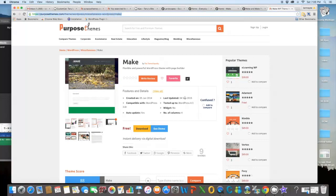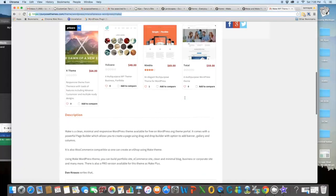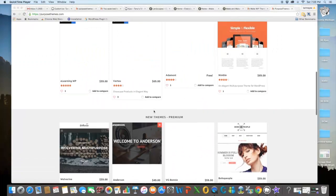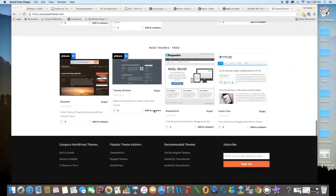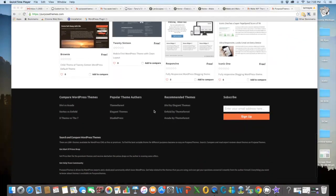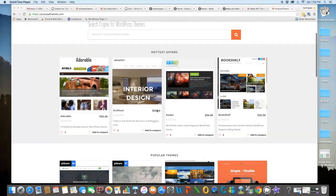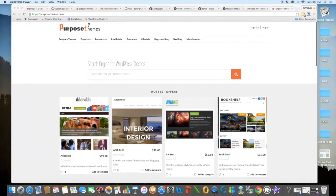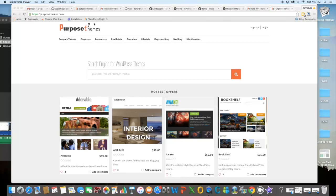Along with this theme, there are thousands of WordPress themes available on Purpose Themes. If you are planning to purchase a theme, then don't forget to compare it with other similar themes. Who knows, you may find a better one. So for comparison and more analysis, stay connected with Purpose Themes. Thanks for watching this video.